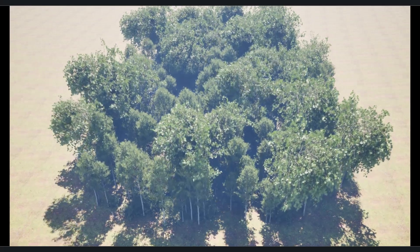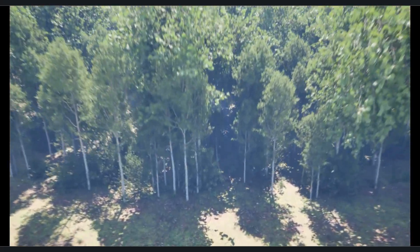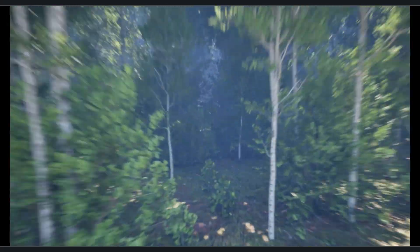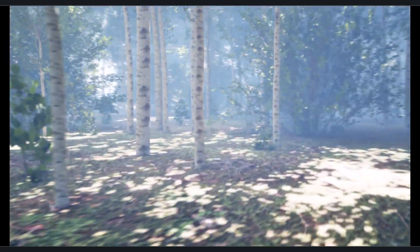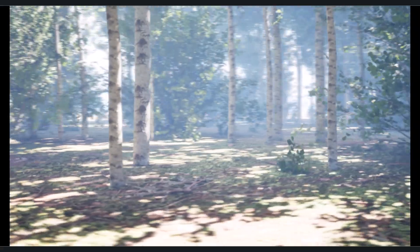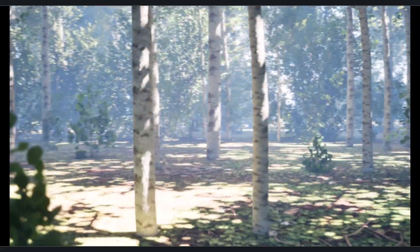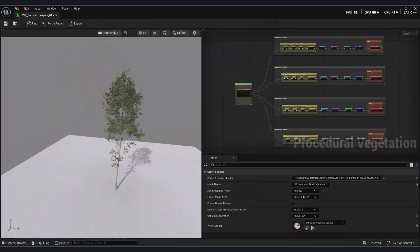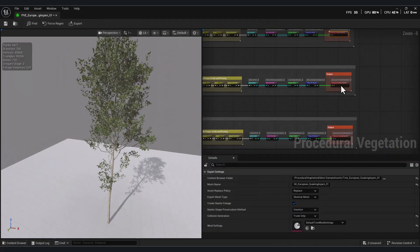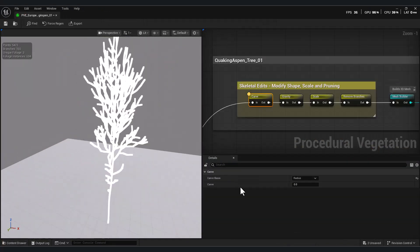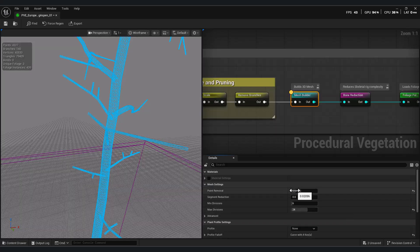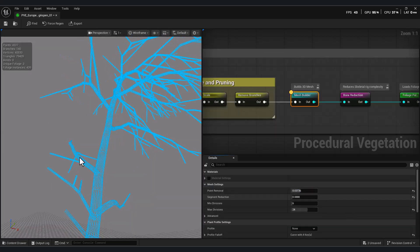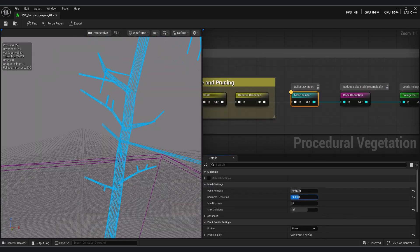Do you want to create your own trees inside Unreal, and then build a full forest with PCG? In this tutorial, we'll start by modeling our trees directly inside Unreal, giving us full control over every part of them, and then we'll use PCG to build our forest.